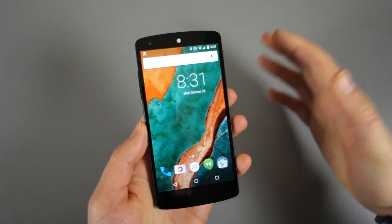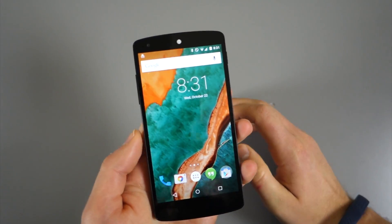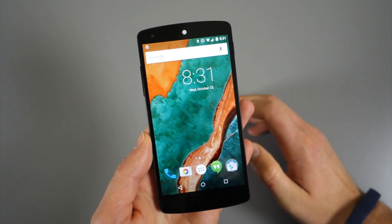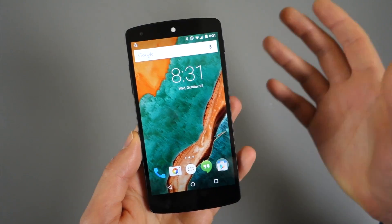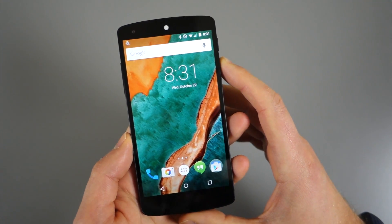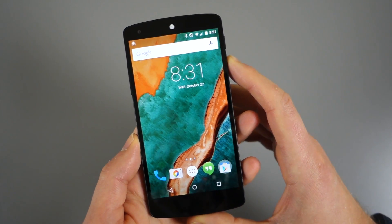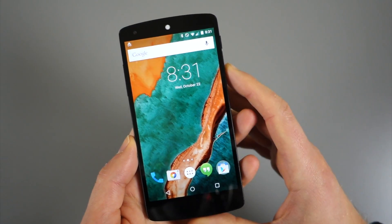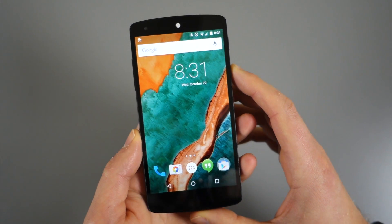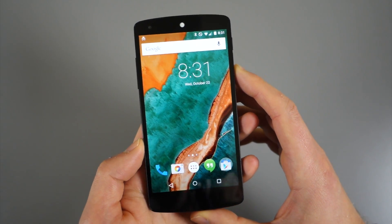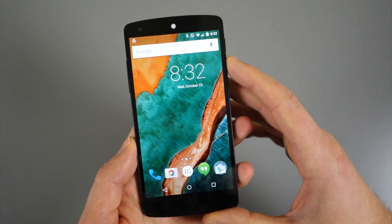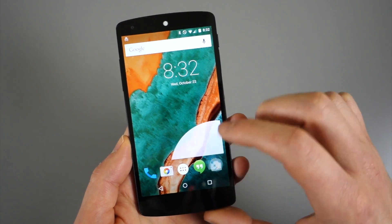Hey, what's up guys? Welcome back. Kalen here with Droid Life. We realized the other day, when going through our Android 5.0 Lollipop feature highlights, that we hadn't yet talked about Chrome and the differences in how Chrome tabs are handled. Essentially, they're coupled into your app switcher, which may or may not be a good idea. It depends on how you use Chrome. So I wanted to show you how it works.